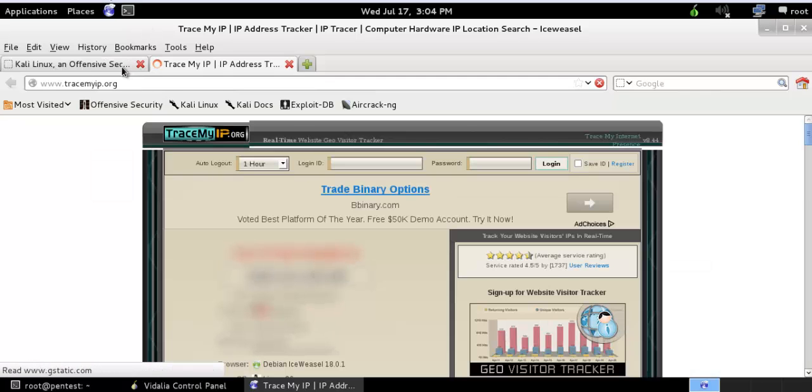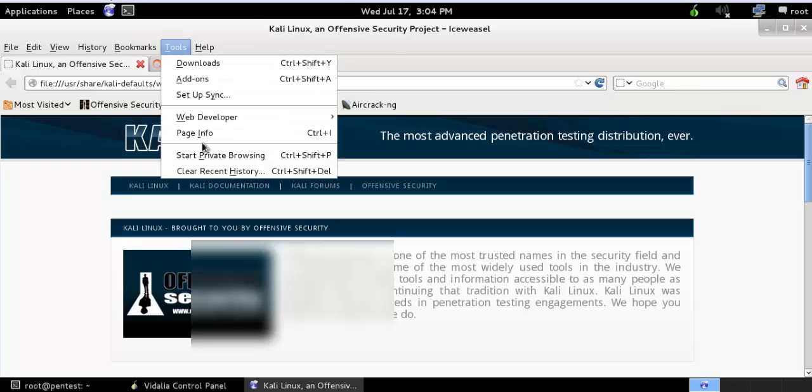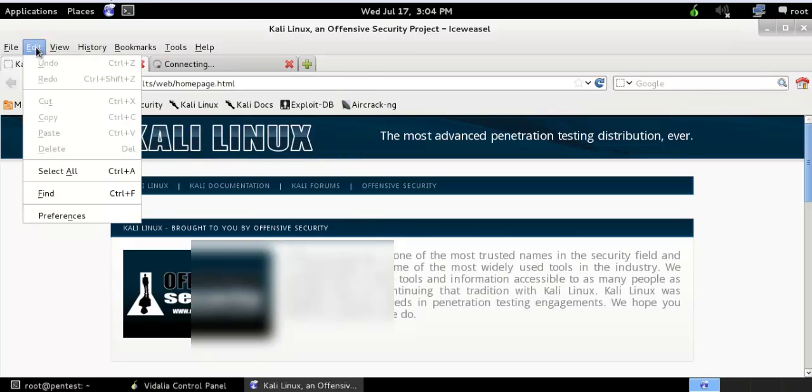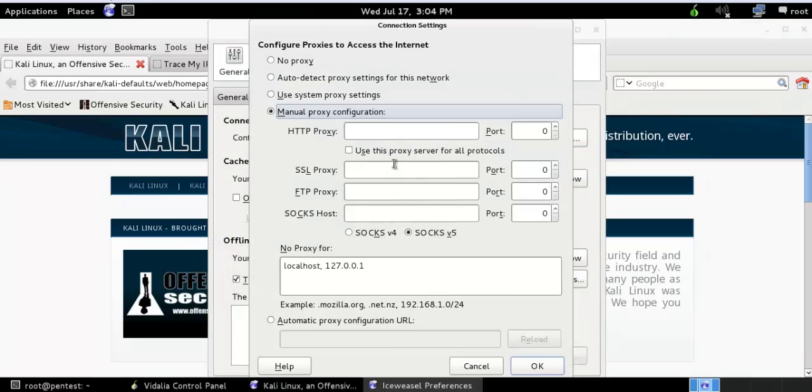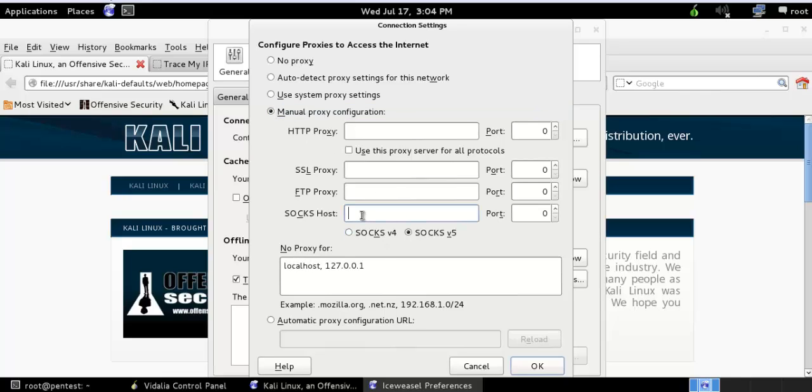So I need to change my preferences over here. Settings. Manual proxy is a socks proxy, must be HTTP proxy. So you must remember that Tor is a socks chain proxy. So 127.0.0.1 and port would be 8118.